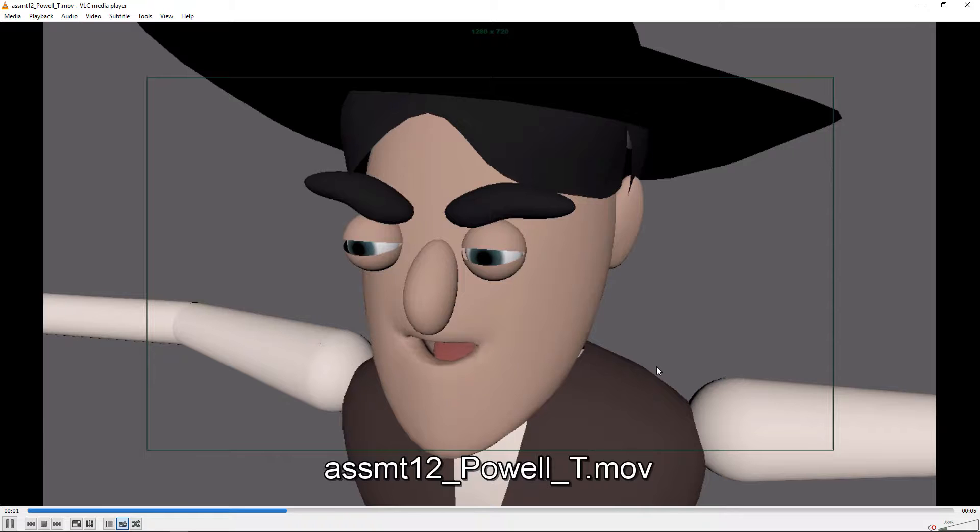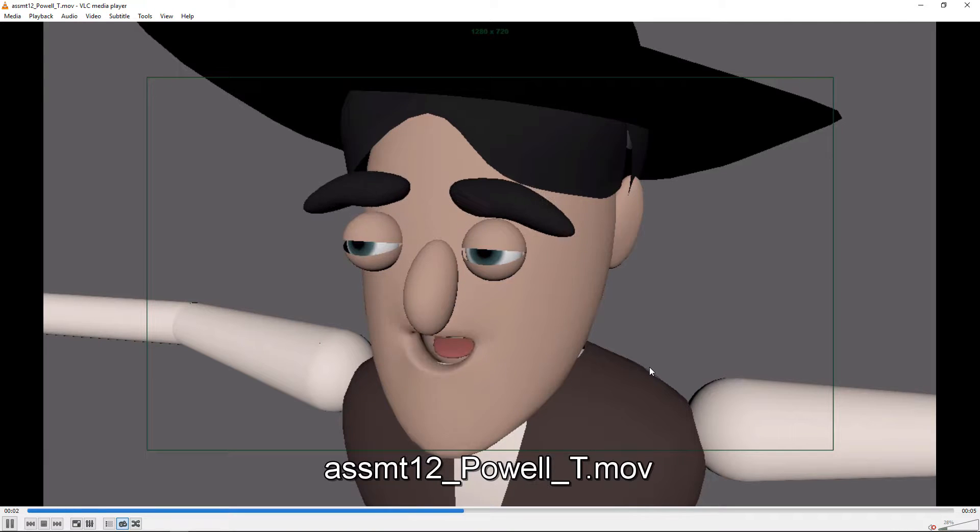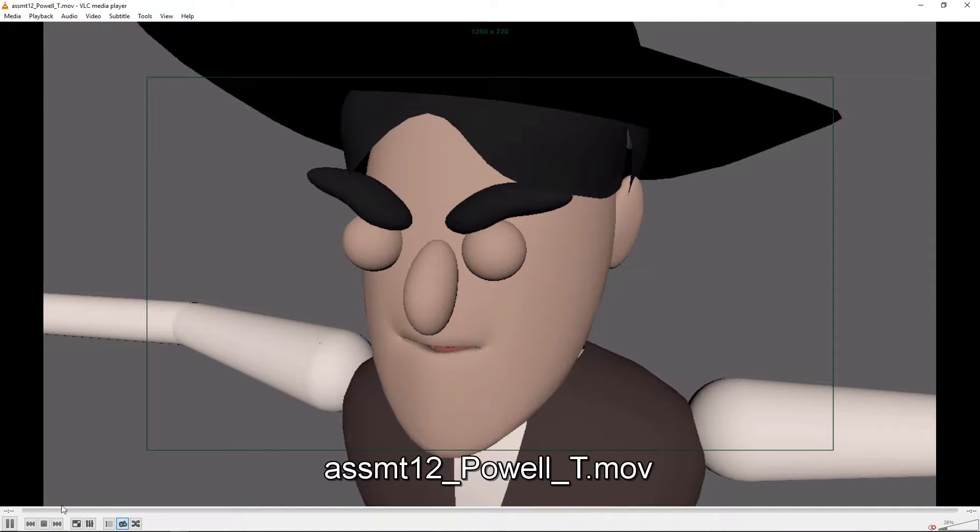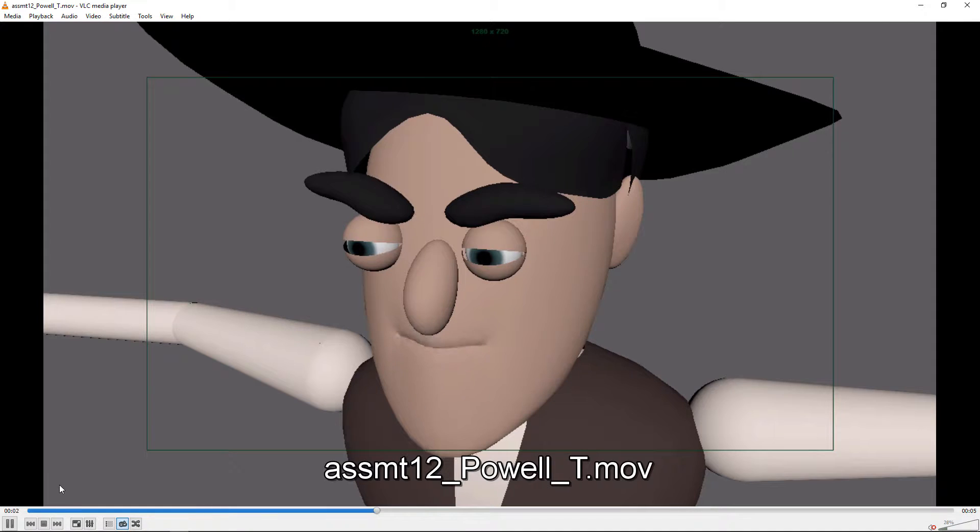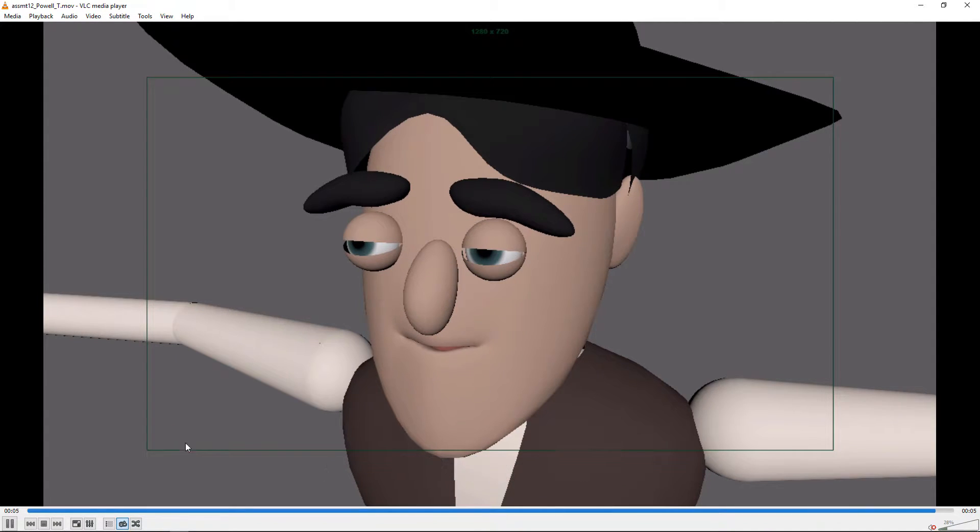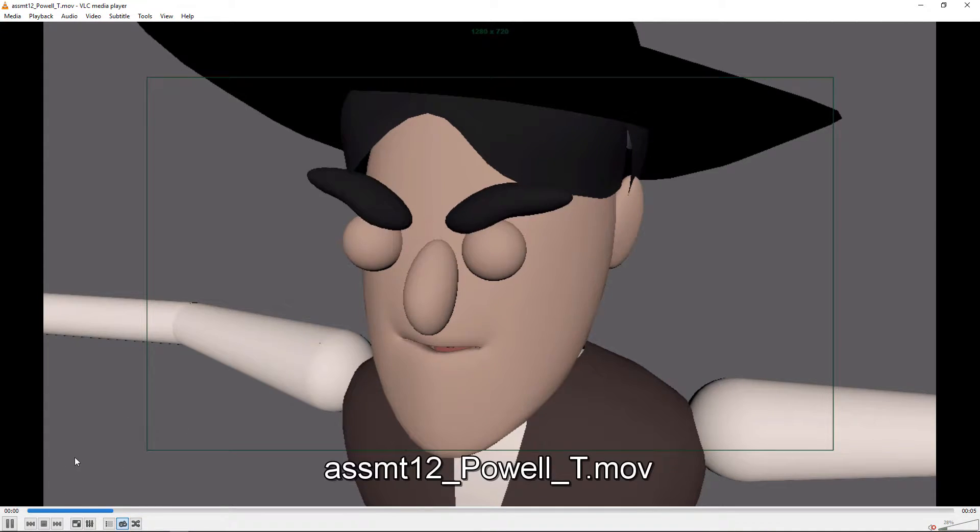And then, yeah, again, getting some head movement, some body movement and all that would take that to the next level. So you've got some of the basics going. I think you can fix some of the timing and movement of the lips and then start embellishing it from there.